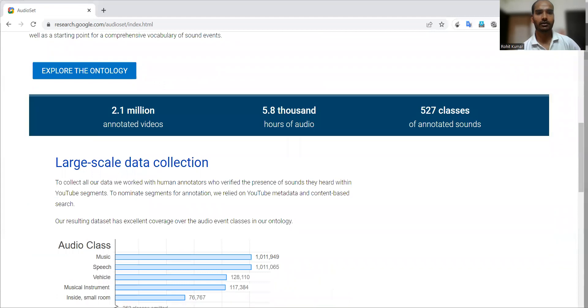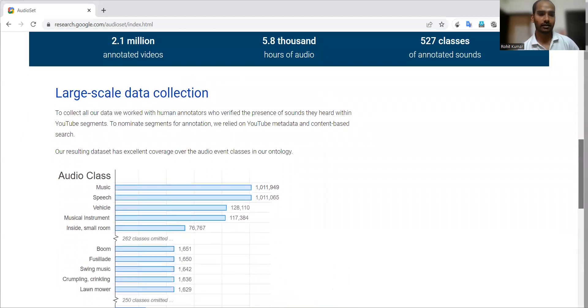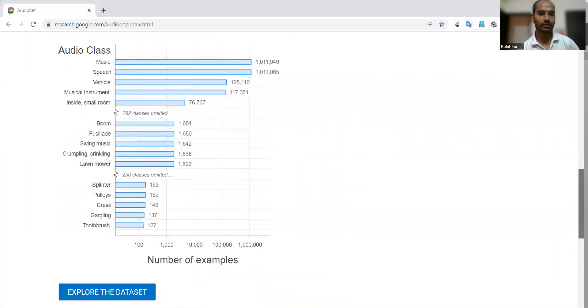Coming to the ontology-related details: 2.1 million annotated videos, 5.8 thousand hours of audio, 527 classes of integrated sounds, and larger-scale data collection is under focus.